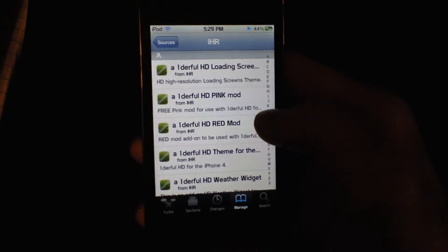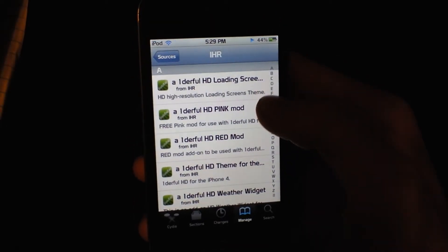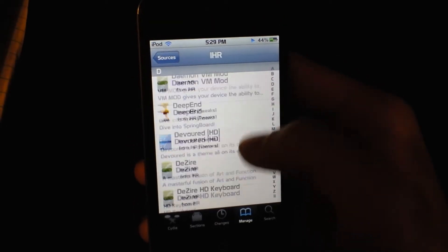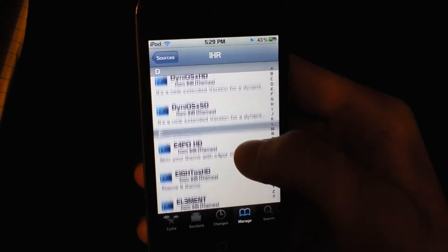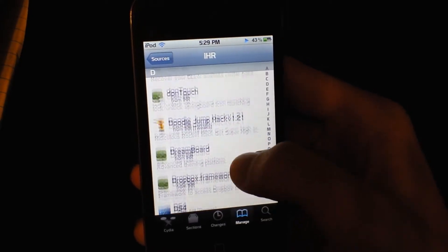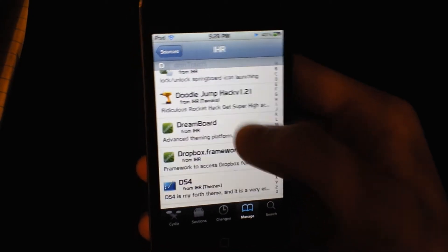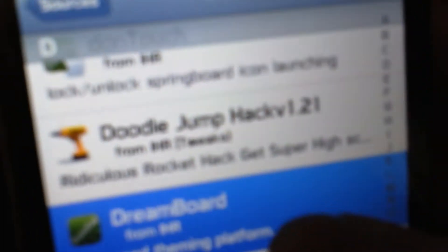Alright now, go to it and you want to go to DreamBoard right there.